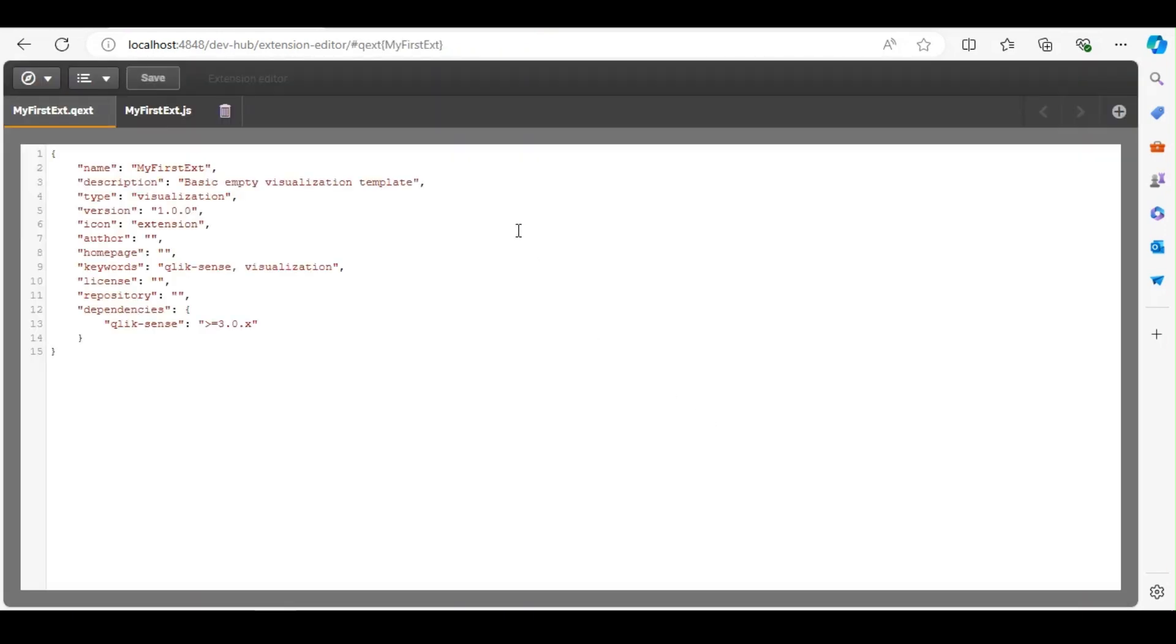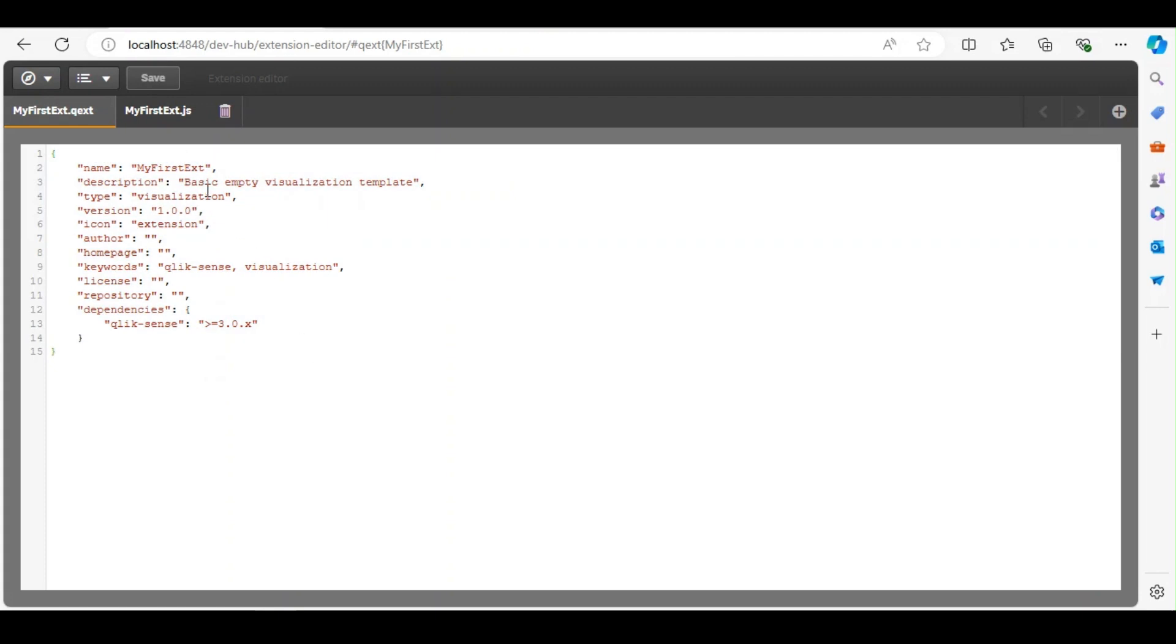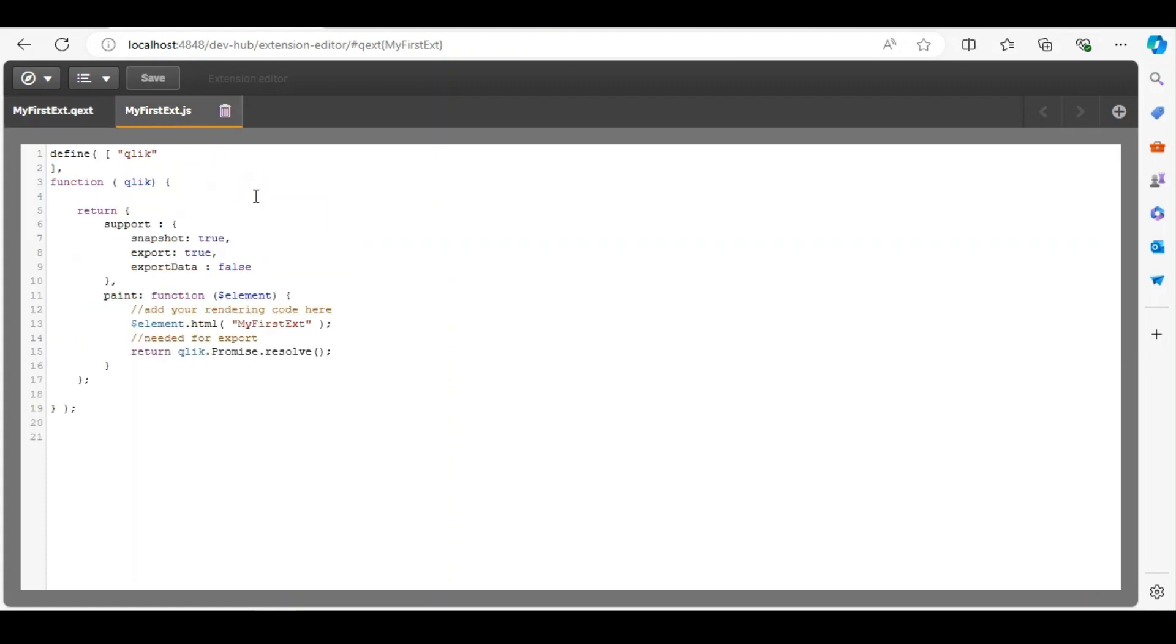So when I click on create, it creates my qext file and my JavaScript basic file. So you can continue editing this JavaScript. You can add your CSS or additional JavaScript, any supporting files.